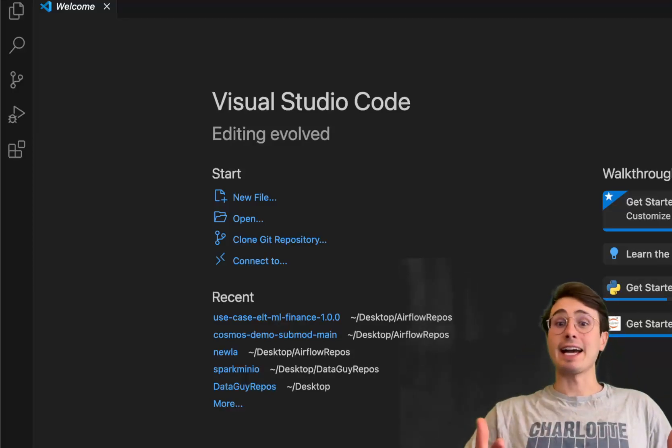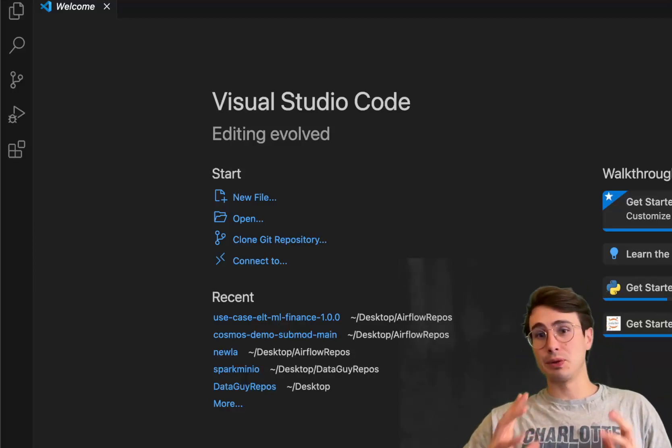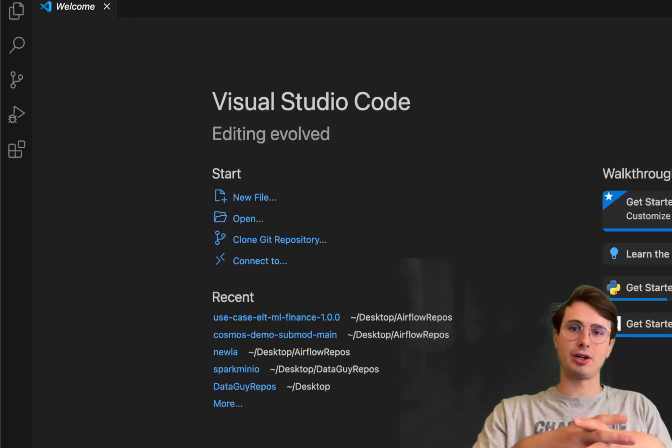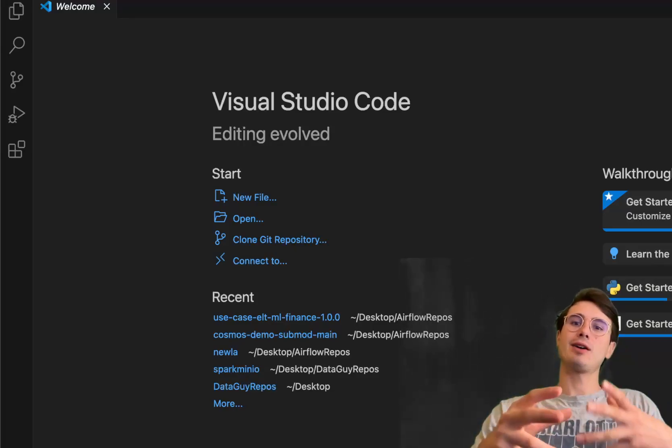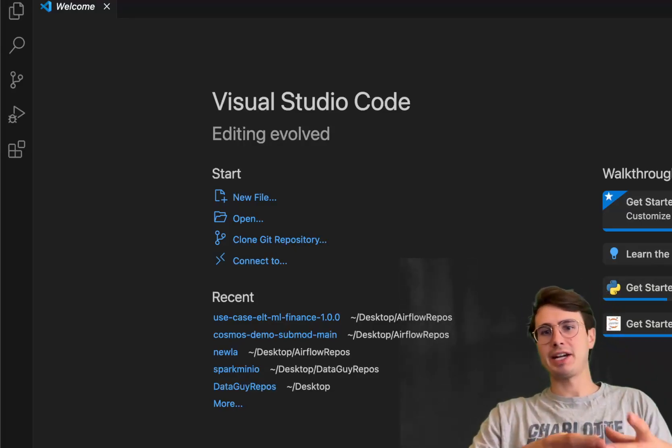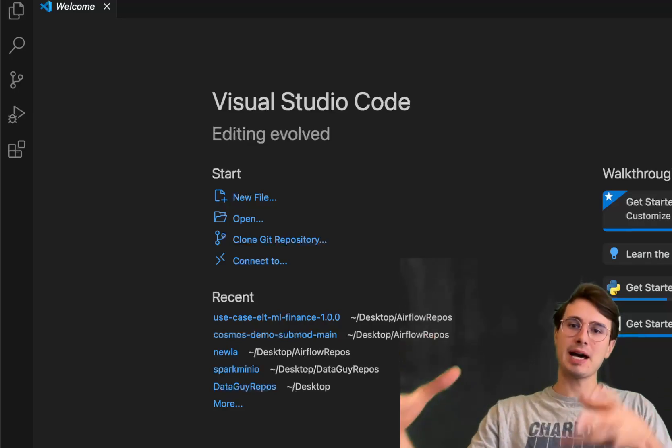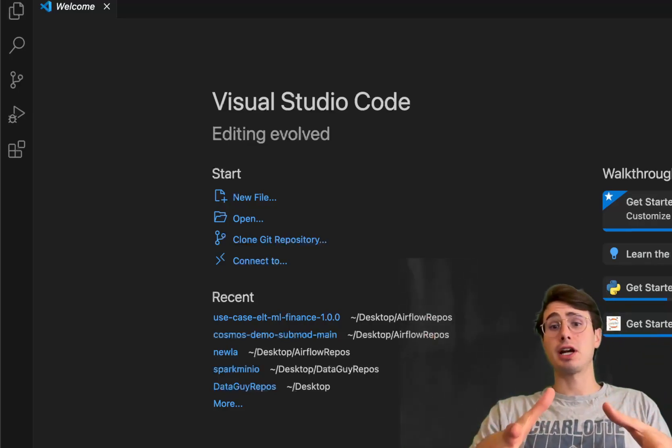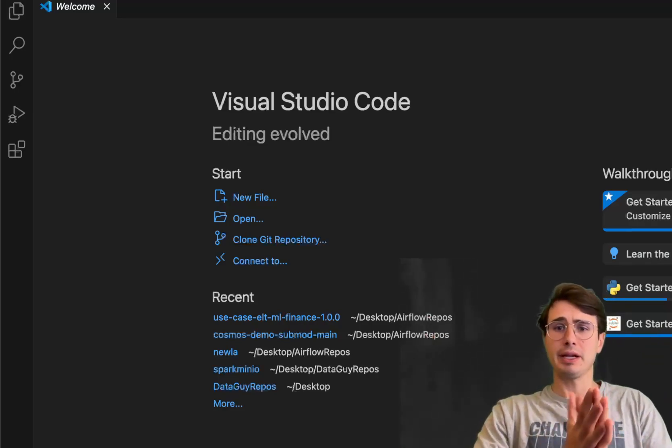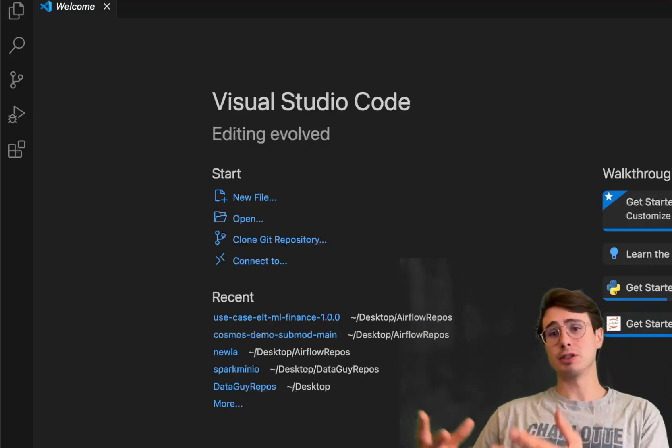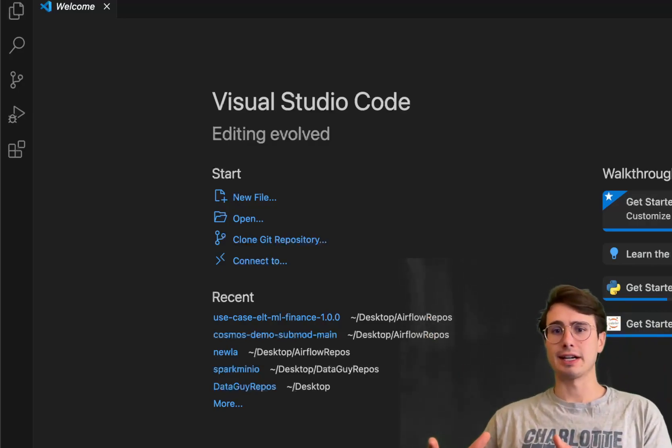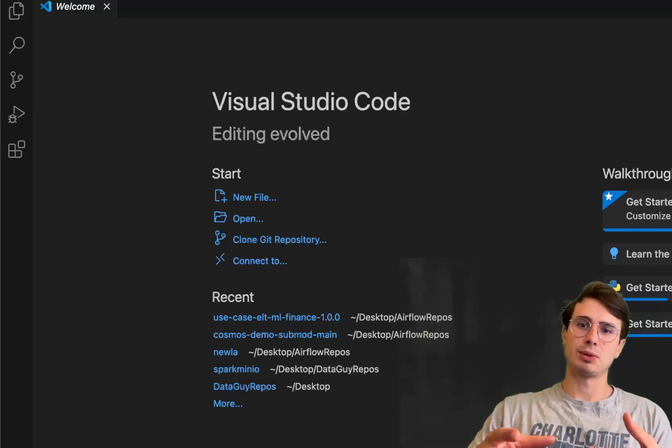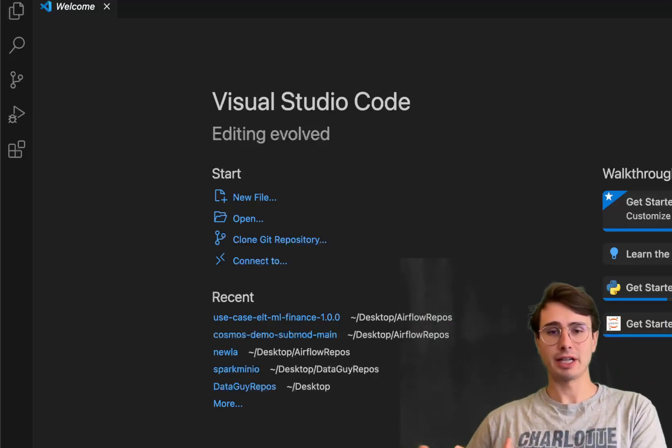Hey y'all, DataGuy here, and today I have a really cool video for you where I'm going to show you how to build a micro-batching kind of streaming hybrid pipeline where you're going to use Airflow to listen to a Kafka topic, and every time 50 rows have been generated within that Kafka topic, take those 50 rows and then upload them into Snowflake.